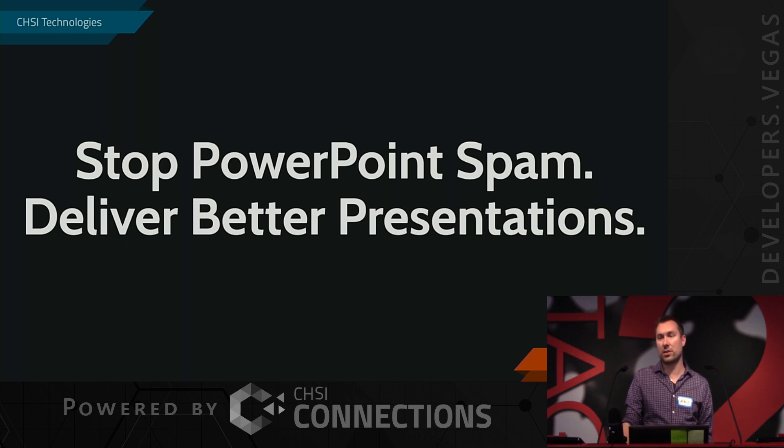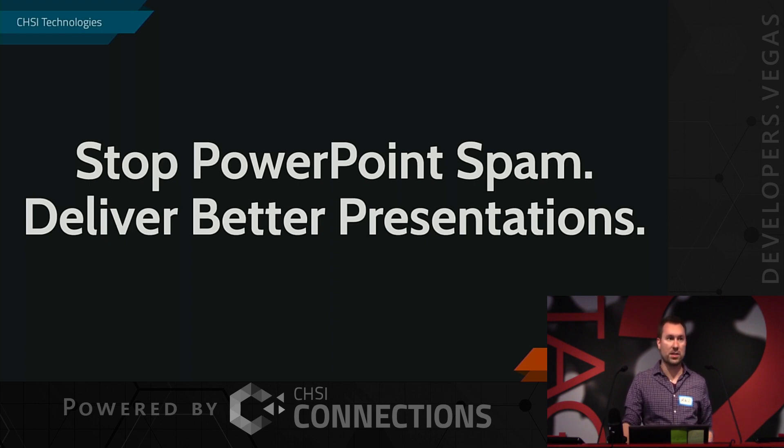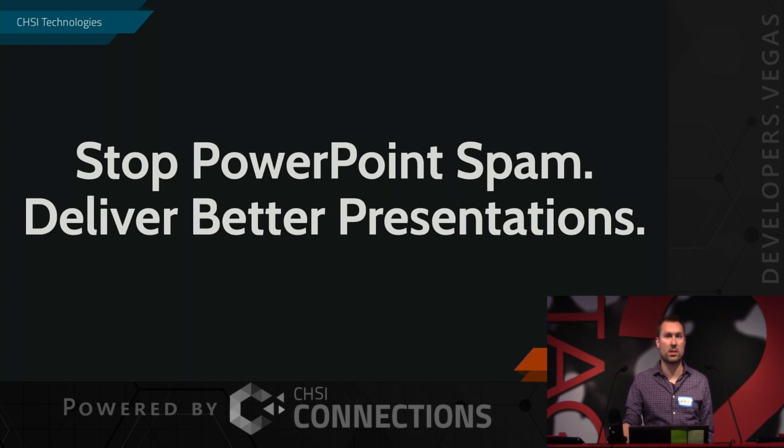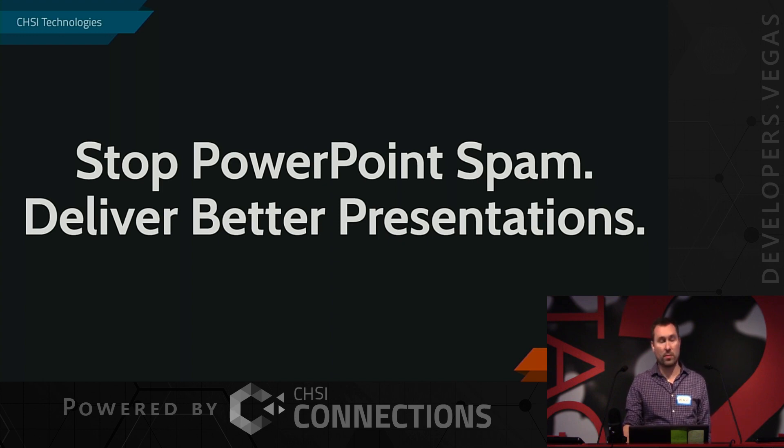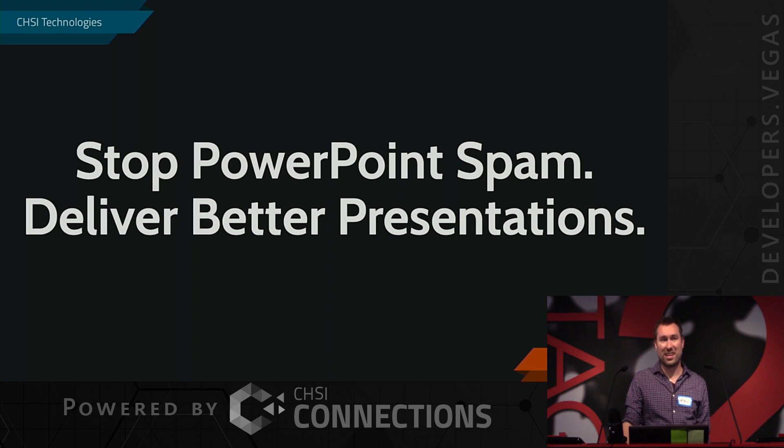But there are times where, in my job, I have to give three or four PowerPoint presentations a year. And there are times when you work with team members and have to give PowerPoint presentations.